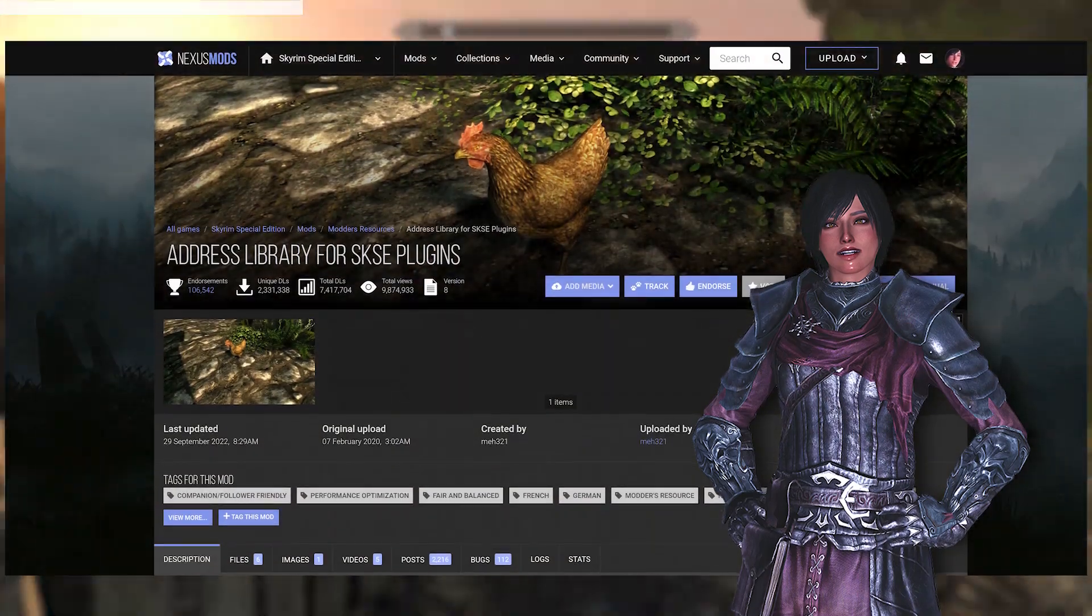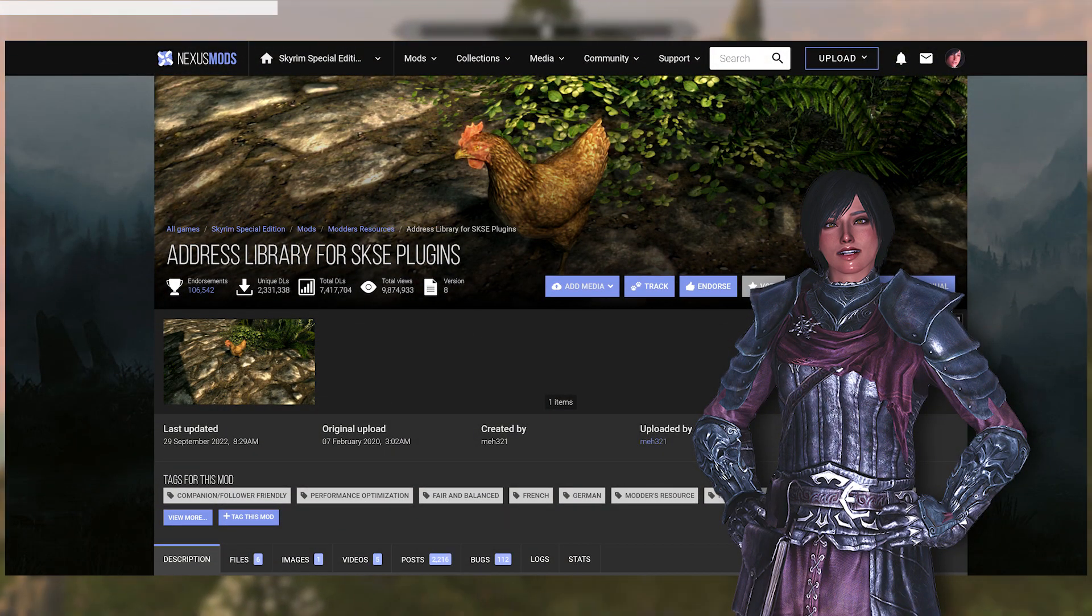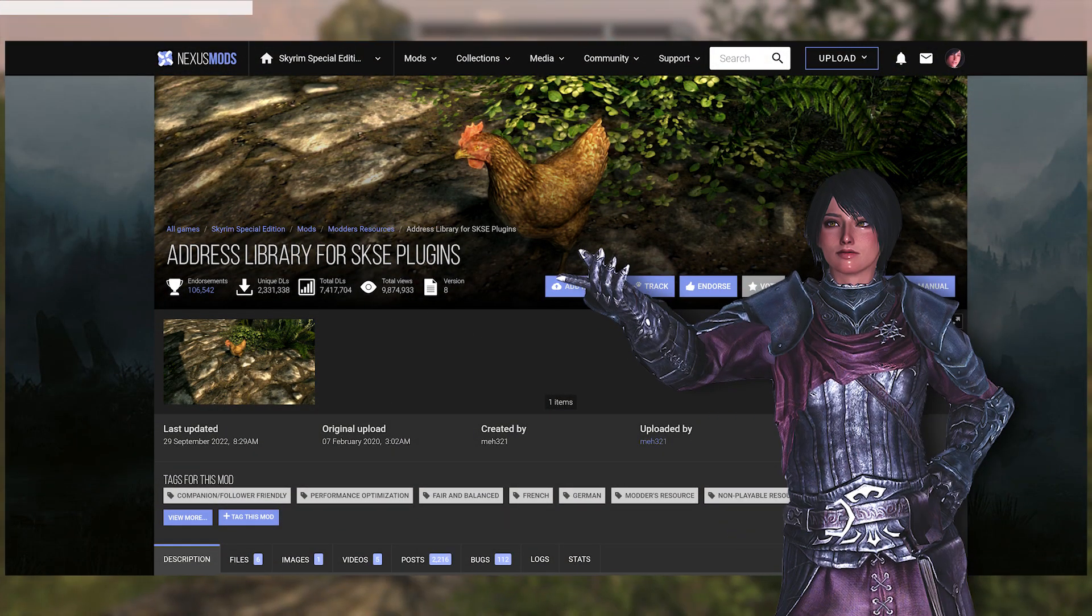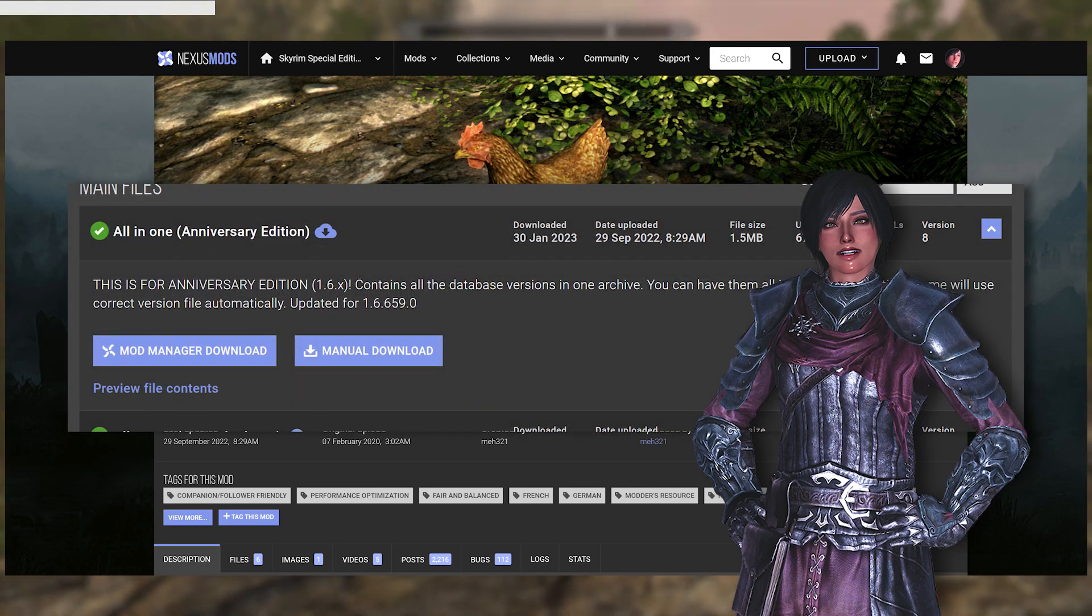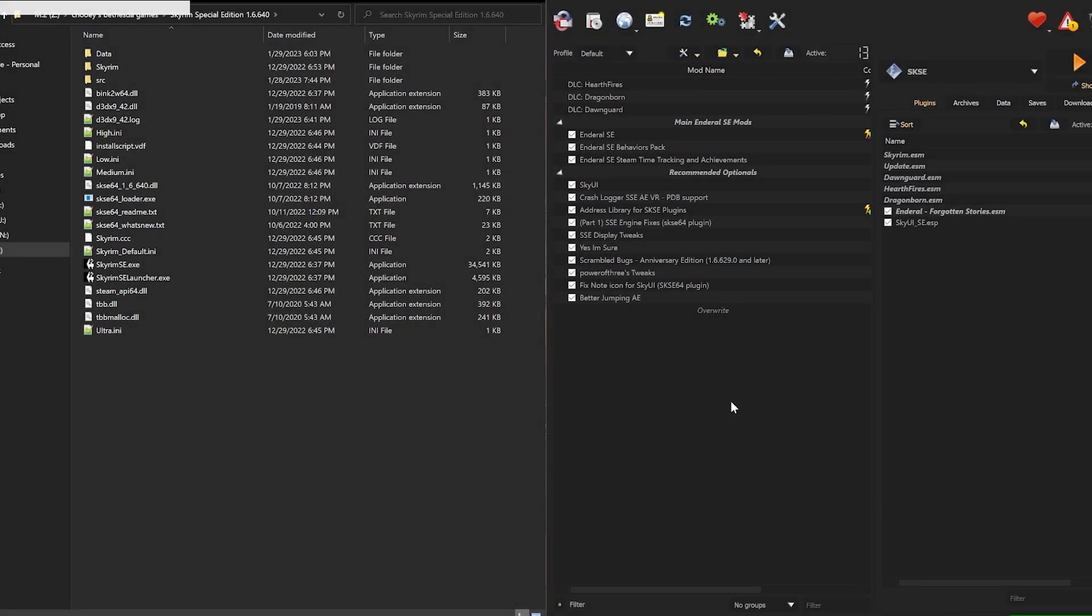Also if you didn't see, basically all of the recommended mods require address library for SKSE plugins, and in this case I will need to have the anniversary edition installed. This is what your mod manager and Skyrim game folder should look like at this point.